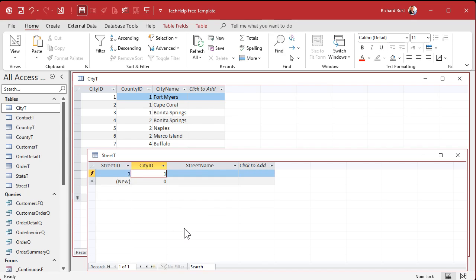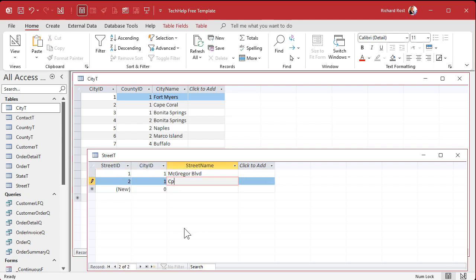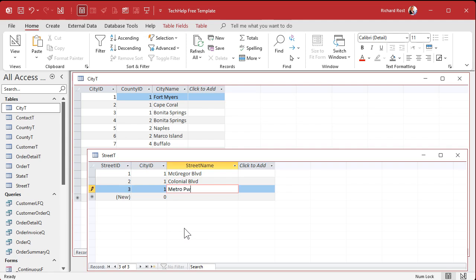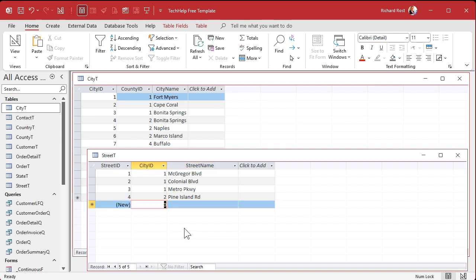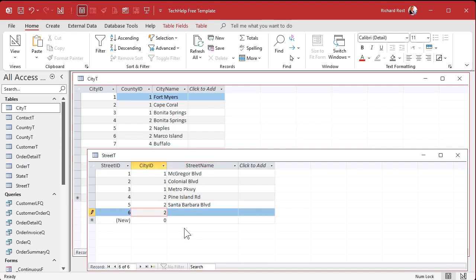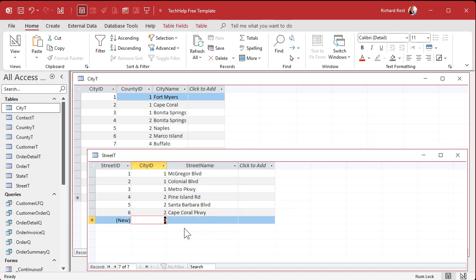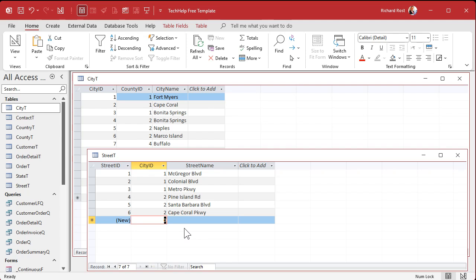For example, here we've got in Fort Myers, we've got a McGregor Boulevard. We've got a Colonial Boulevard. A Metro Parkway. Cape Coral, we've got a Pine Island Road. We've got a Santa Barbara Boulevard. We've got a Cape Coral Parkway. And then we've got those weirdly named streets, which are most of them. And the interesting thing in Cape Coral is that we have more canals than any city I think in the world. We've got a little more miles of canals, including even Venice, Italy. But our roads will be divided by a canal. You'll be driving down first terrace, and then it'll stop, and there's a canal there. And then first terrace will continue on the other side of the canal. But you've got to go all the way around.